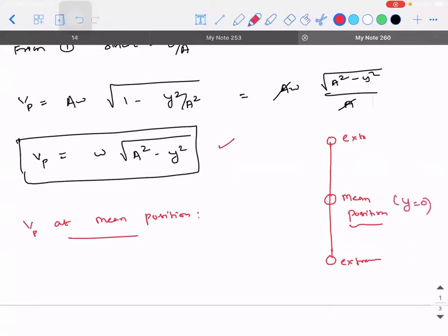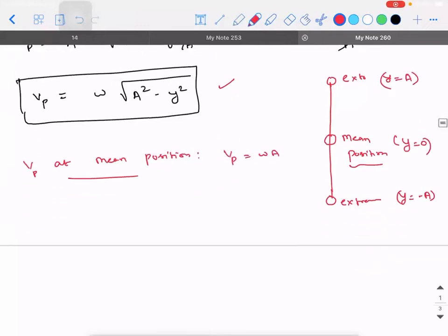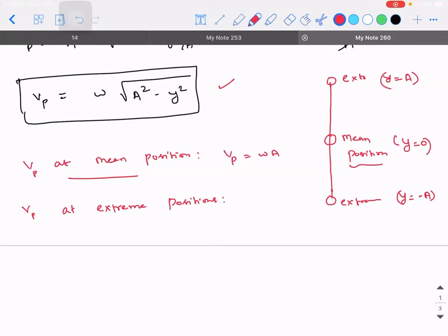At mean position y = 0, at extremes y = A or y = −A. What is the velocity at mean position? Substituting y = 0 into vp = ω√(A² − y²) gives vp = ωA. What is the velocity at the extreme positions? Substituting y = A gives vp = ω√(A² − A²) = 0.